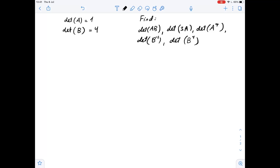Matrices A and B are given. Both A and B are 4 by 4 matrices. We know the determinant of A is 1 and the determinant of B is 4, so we need to find the values of the given expressions. Let's start with the determinant of AB.